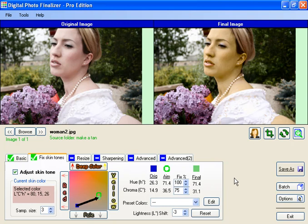You can download the software from www.digitalfotofinalizer.com and get started on making suntans and making your images look better today. We hope you enjoy the software. Thank you.